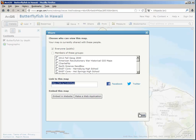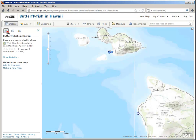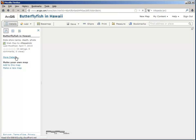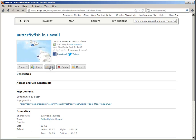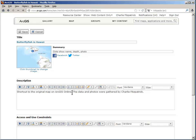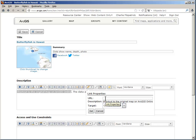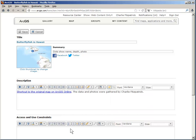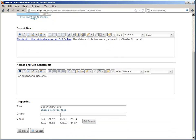Before I share this with the public, I want to make sure some of the details are accurate. So I'm going to go to the details, more details, and then edit this page. In the description, I'm going to use that shortcut — I'm going to highlight it, set a web link, and have it show up in a new window. Under the access use, I'm going to say for educational use only. And under the credits, I'm going to add my name.